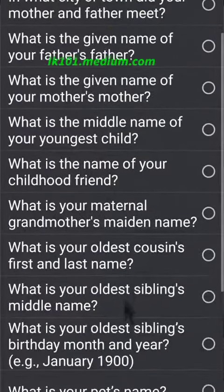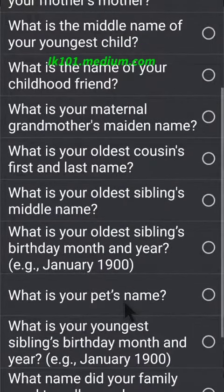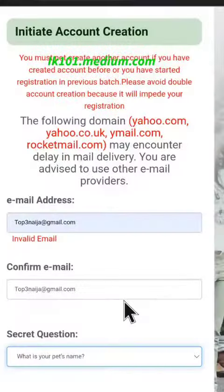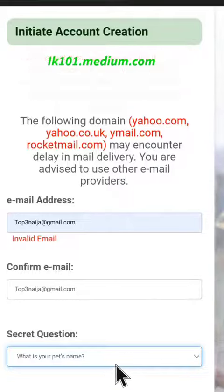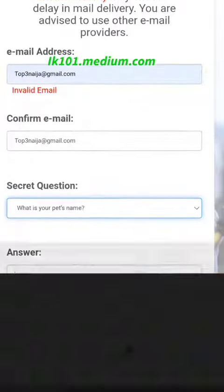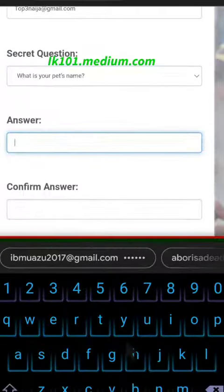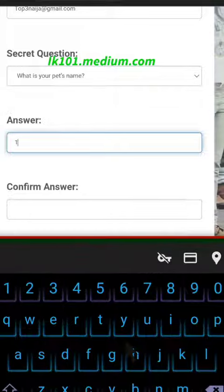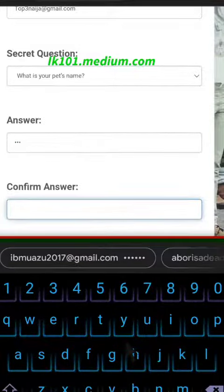It's going to show you a security question. This security question is needed in case you lose your password or have some complication. Input the answer to this and choose a simple one — I'm choosing my pet name.